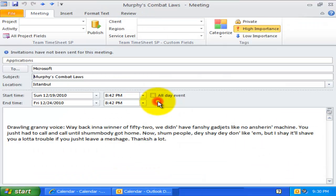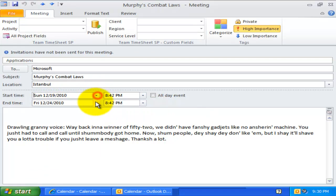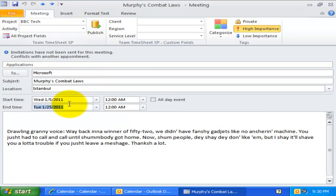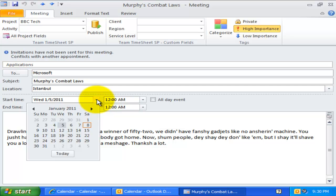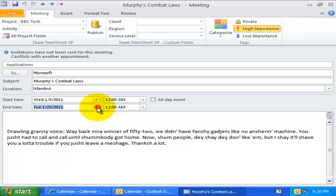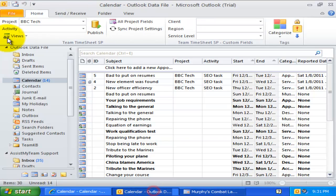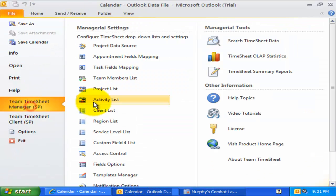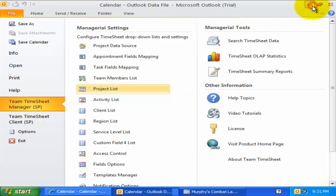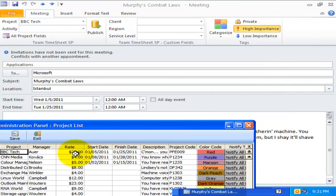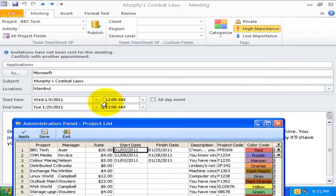For example, here we have this appointment from the 19th to the 24th of December 2010. If I tag BBC Tech as the project, notice that the start time has changed to the 5th of January 2011 and end time has changed to the 25th of January 2011. Let us verify this is indeed the start date of the project in the projects list. And yes, it is.